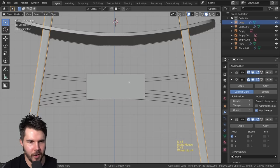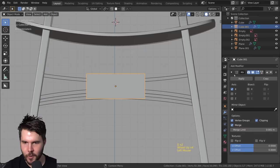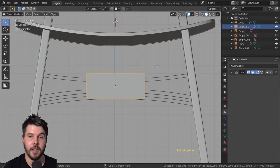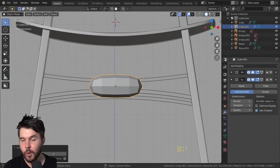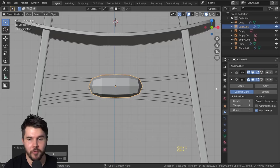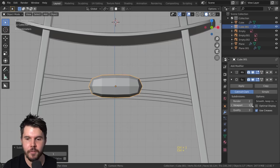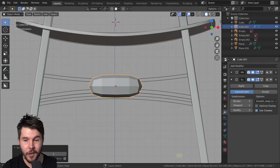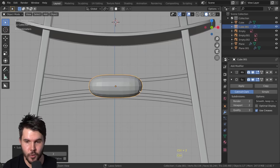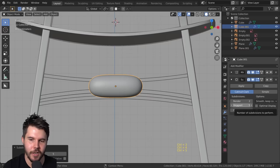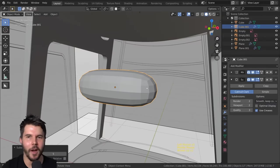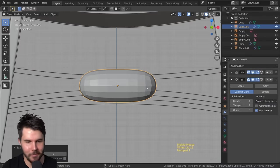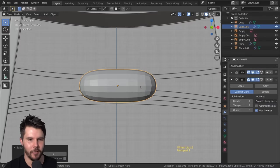By the way, if you want the hotkey to add a subsurf: Ctrl+1 will add a subsurf modifier with a viewport level of 1. You can go Ctrl+2, 3, 4, 5 and it increases the viewport level. Ctrl+1 is so common it has its own shortcut.